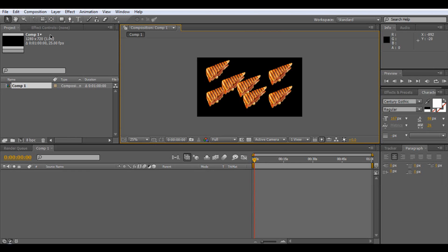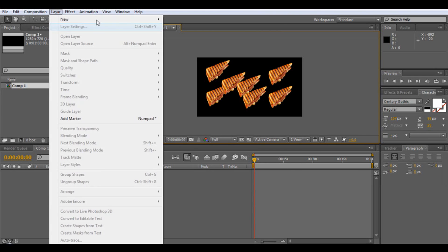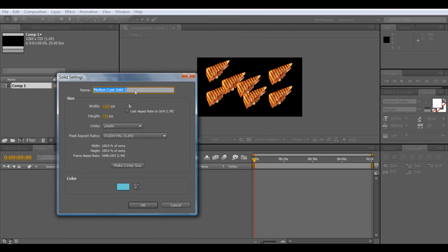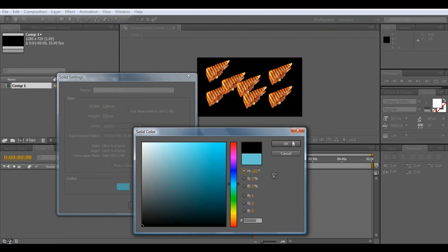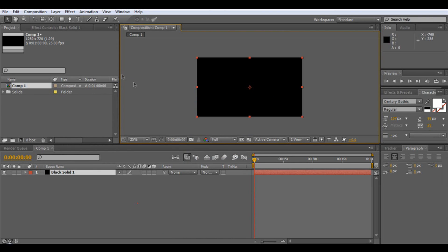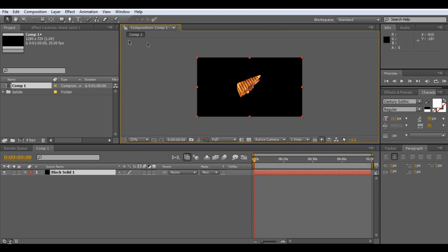Then we go on layer, new, solid, make it black. And actually, yeah, let's put another Panini on top of that. Just put the Panini on top. There you go.